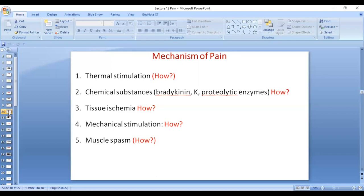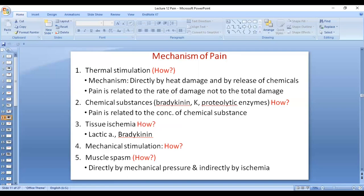Mechanical stimulation causes pain in two ways — direct and indirect. It causes direct damage and irritation of the free nerve endings, and also decreases blood supply, leading to anaerobic metabolism and release of lactic acid and other chemicals that damage and irritate the free nerve endings. Muscle spasm has the same mechanism as mechanical stimulation. These are the different mechanisms by which thermal stimulation, chemical substances, tissue ischemia, mechanical stimulation, and muscle spasm cause pain.